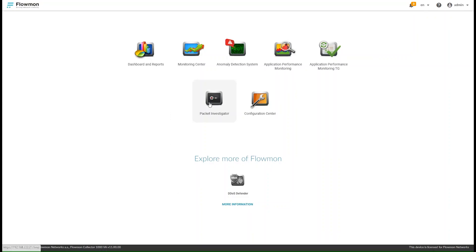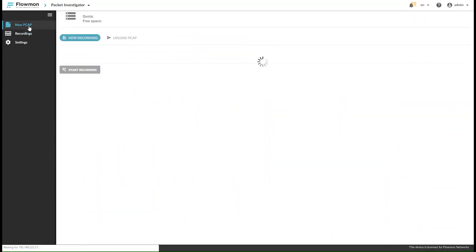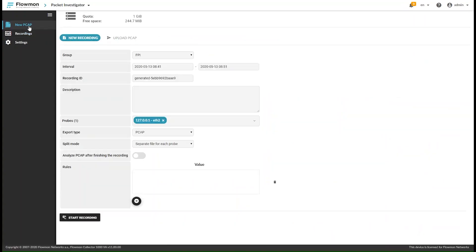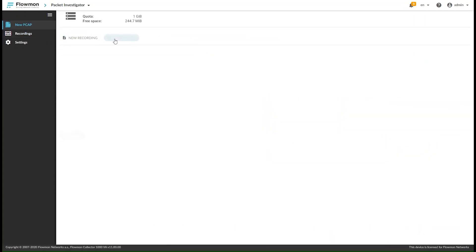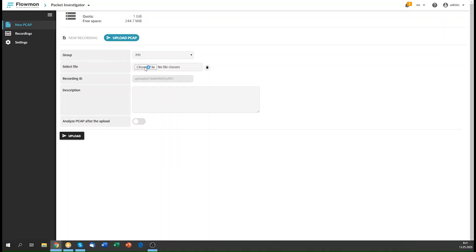Meet Flowmon Packet Investigator. When flow data is not enough to get to the bottom of an emergent issue, the investigator captures all the packets surrounding the event, analyzes them and provides an explanation with suggestions for a remedy, automatically.